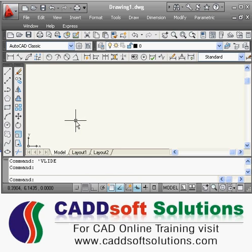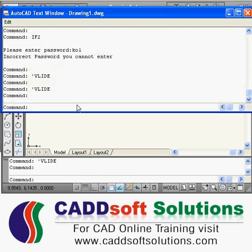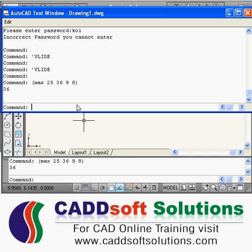Suppose if I write something here — I want the max from some list. So if I press enter, it is giving me 36. The max function will return the maximum number from the given list.